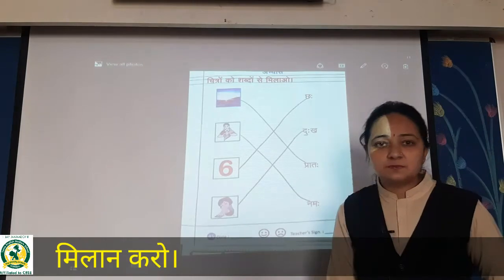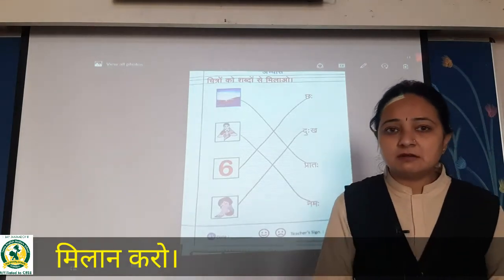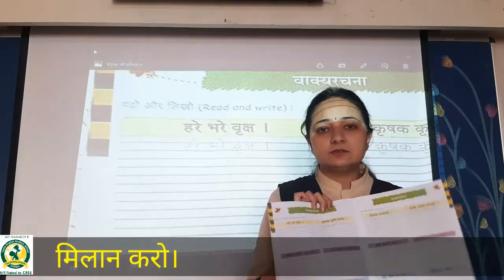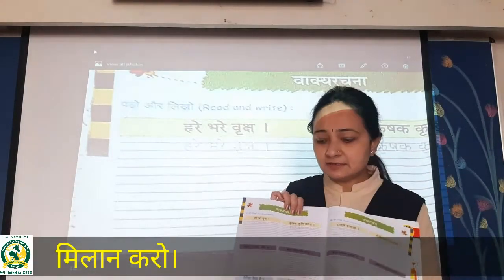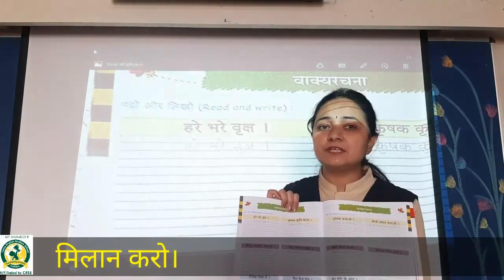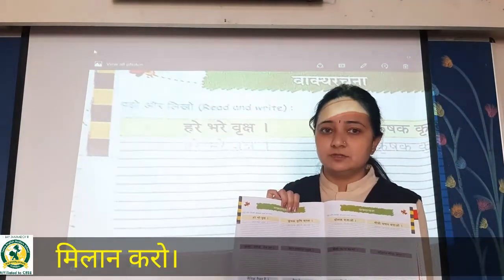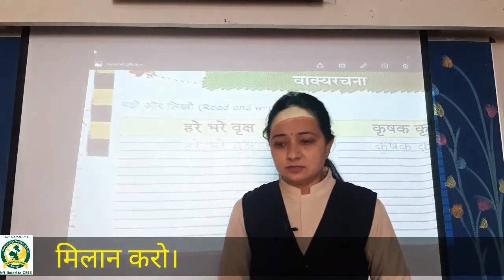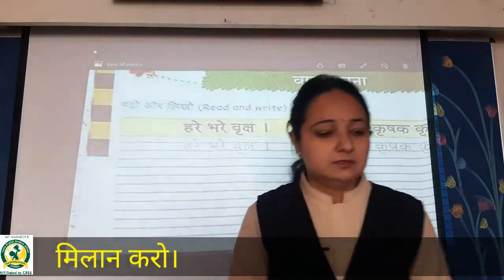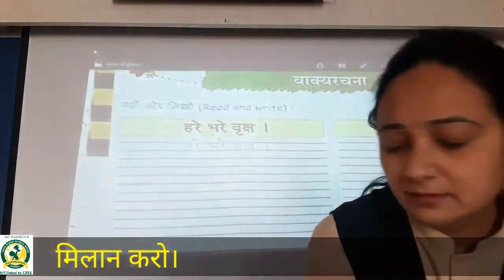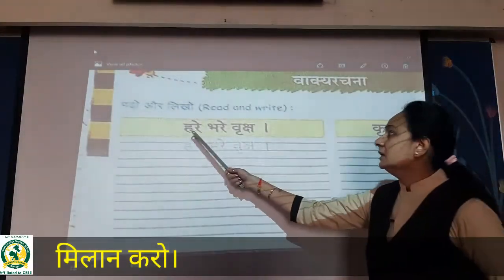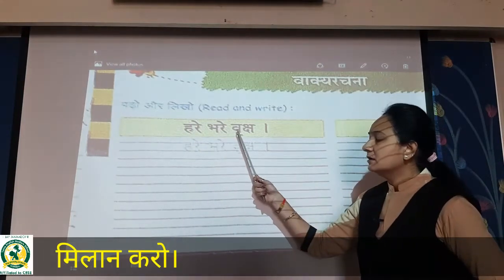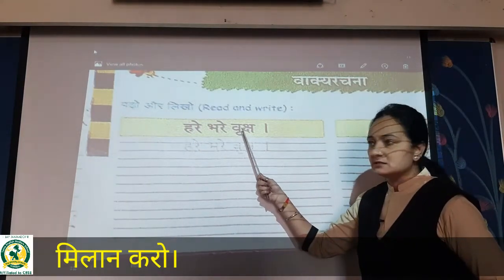Okay, so this page we have done. Now we will do our Pravashika. So now in Pravashika, you have to take out skill set number 44. Here we have Vakhi and Ajna. See over here — Hare, Bhare, Vriksha.